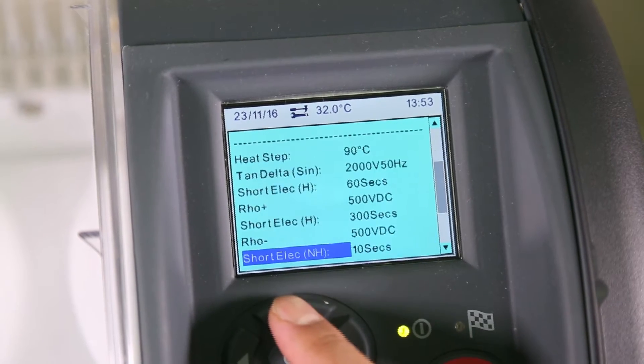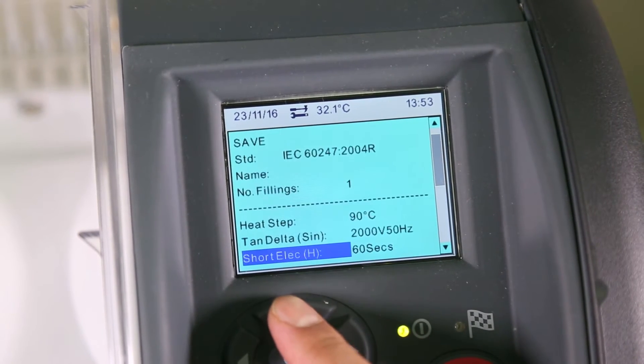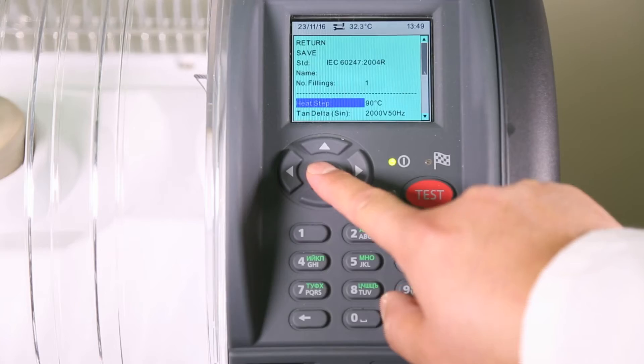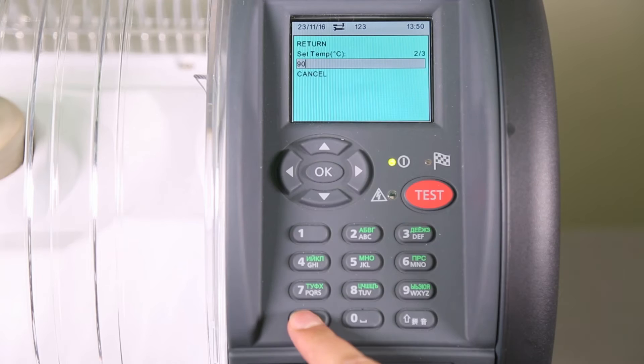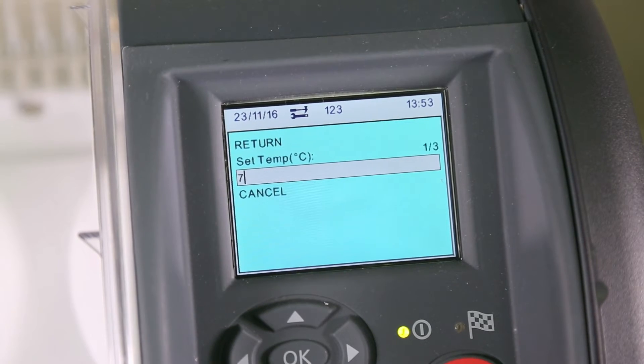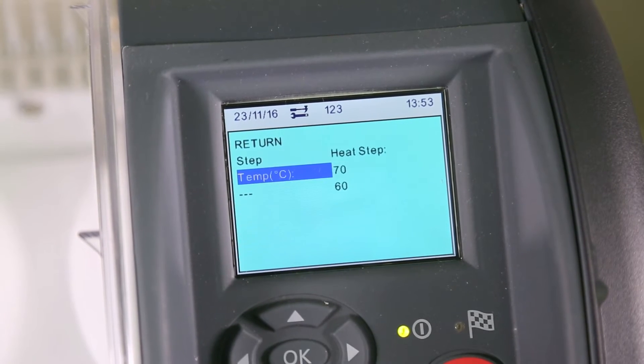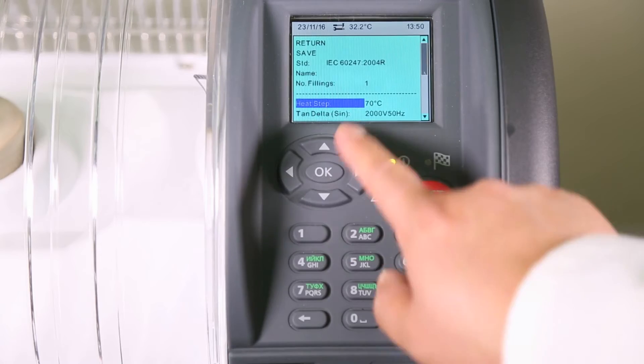For example, we can change the heat step. You can see where the temperature has been changed. You can edit any of these fields.